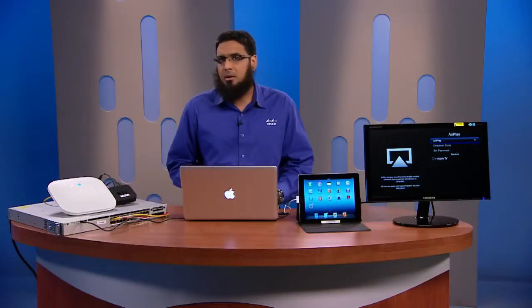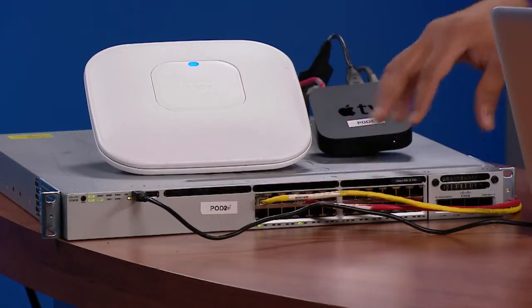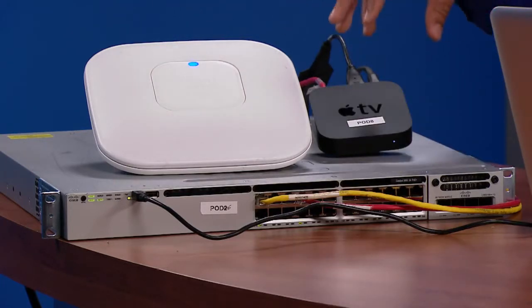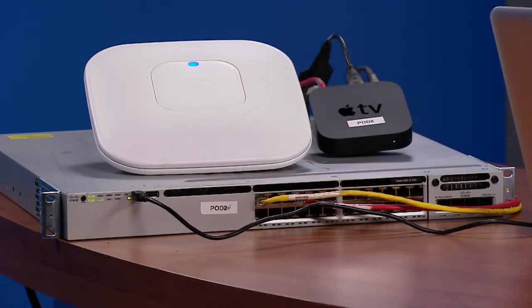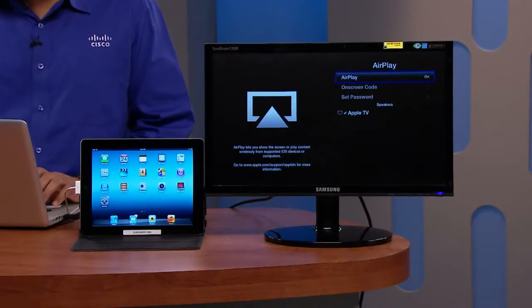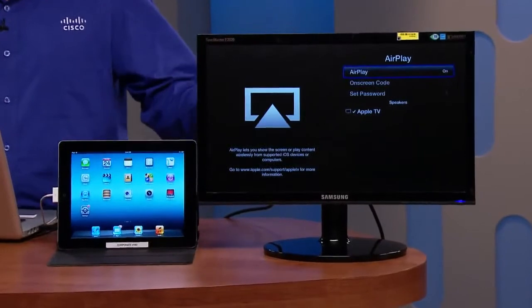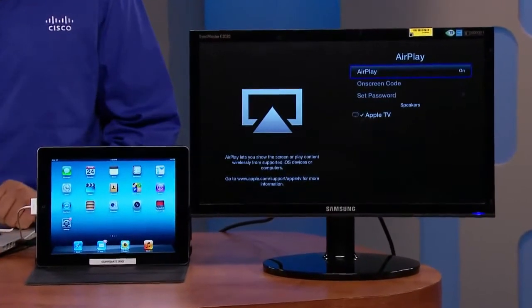I have a simple setup where we have a Catalyst 3850 with an access point and an Apple TV. The Catalyst 3850 is running in converged access mode, meaning in addition to wired capabilities, it is also running wireless LAN controller functionality. We also have a wireless iPad connected to the access point and a TV screen connected to the Apple TV.